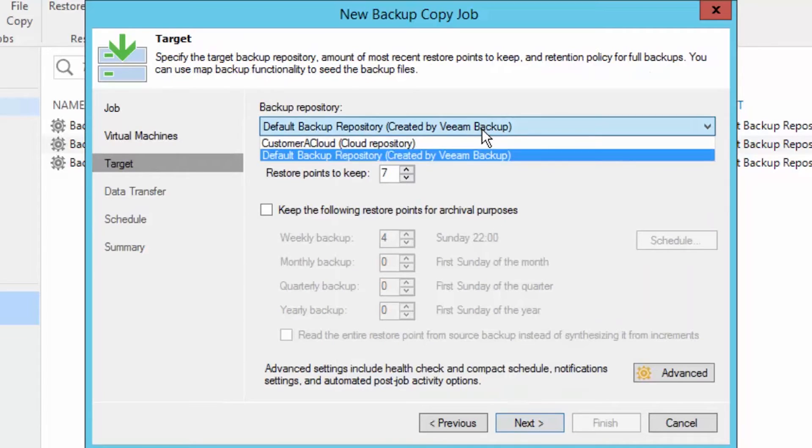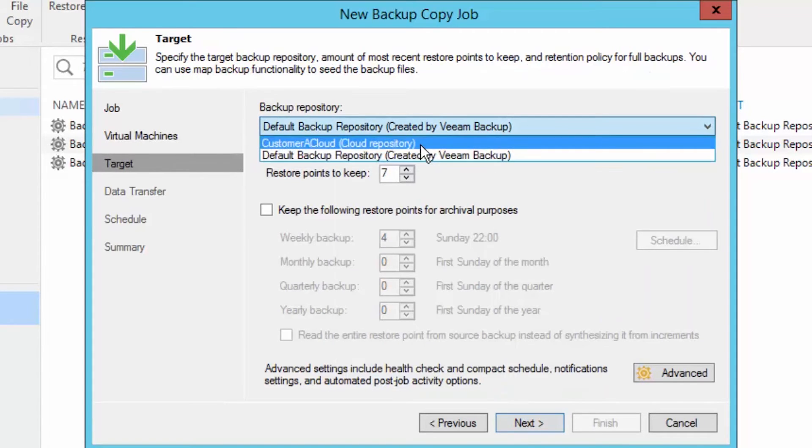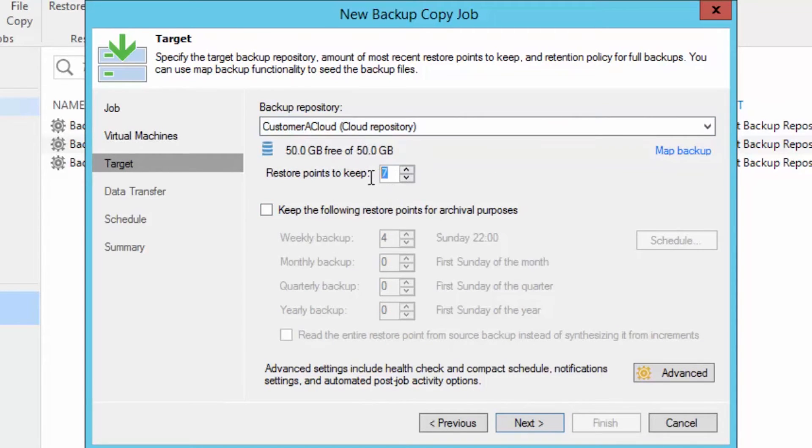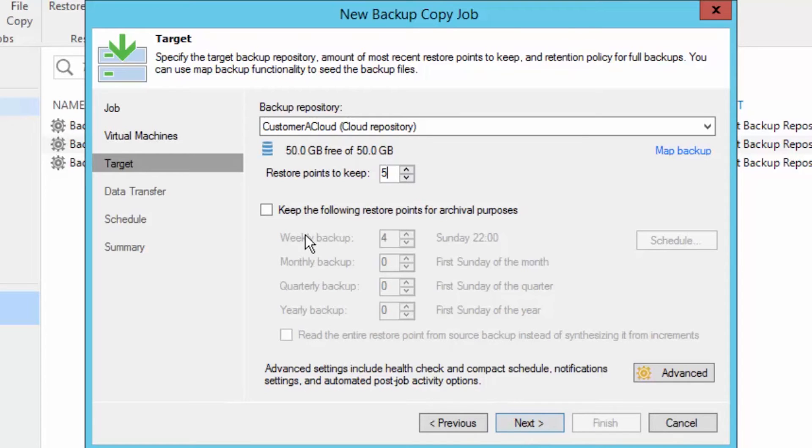On the target page we are going to choose our assigned cloud repository and the amount of restore points to keep. There's also the possibility to work with GFS retention, but for more information consult our help guides on backup copy jobs.